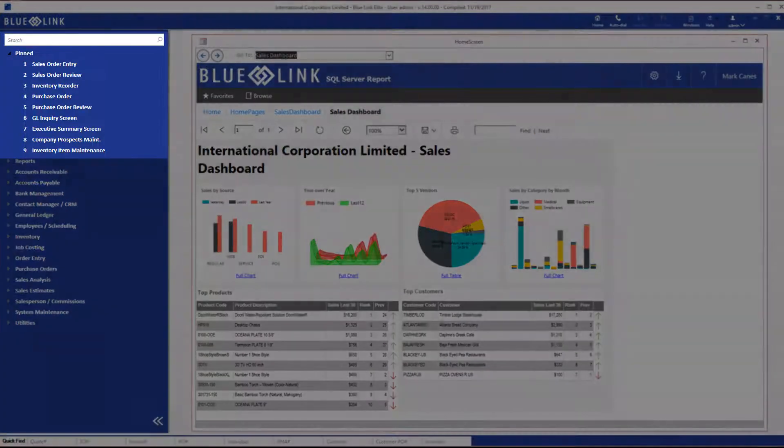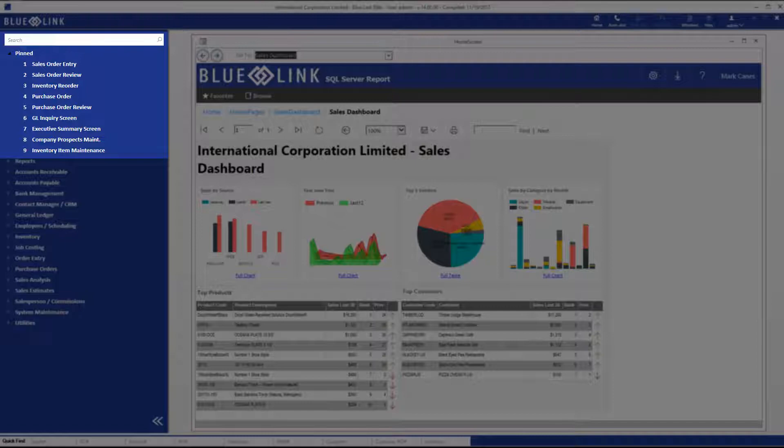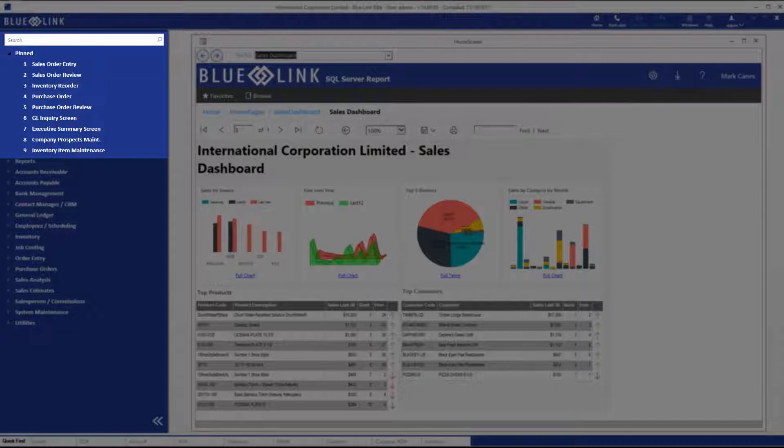Pinned items replace the old notion of favorites and by default always expand, so you can have single-click access to the screens that you are most likely to use on a regular basis. It's easy to add or remove items to or from the pinned list. You can change the sequence in which they display and you have up to 10 items to pin.